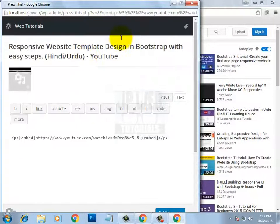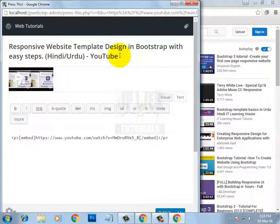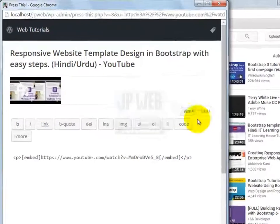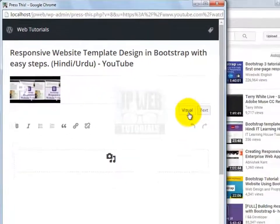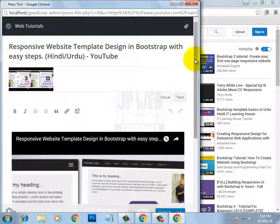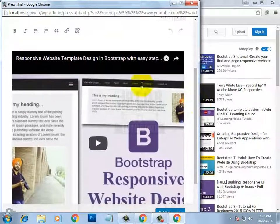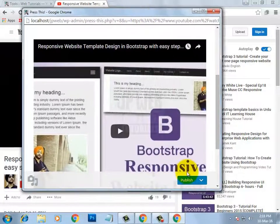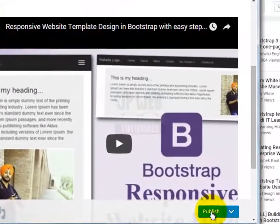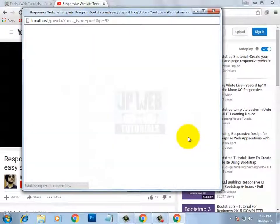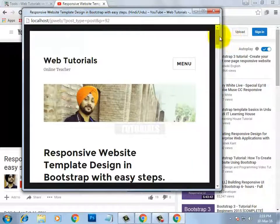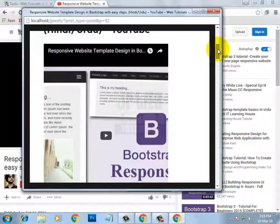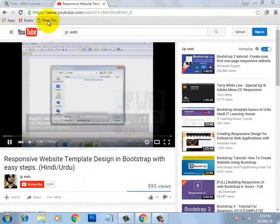It depends on your internet speed how quickly the page loads. Here you can see my video with the title. In WordPress we have two editors: visual and text. Let me click on visual. Here you can see the view of my video with the title. Then click on the publish button. Here you can see this post has been published on my website — but that was just a preview.